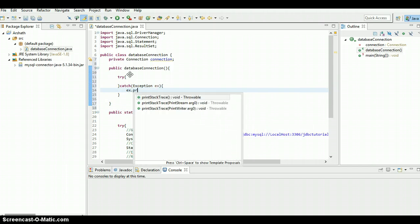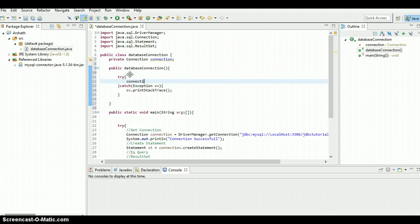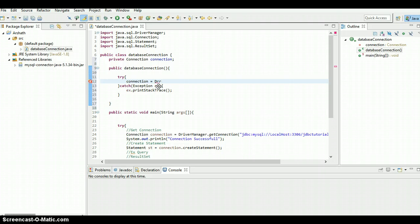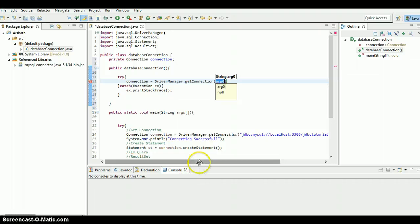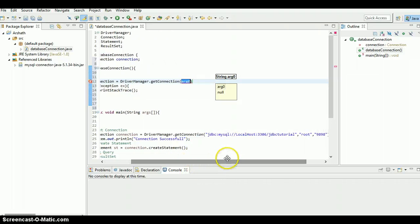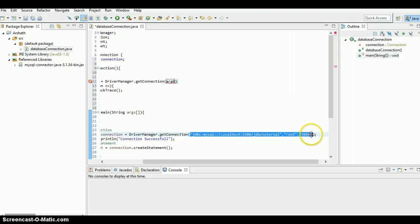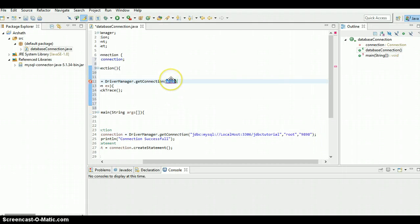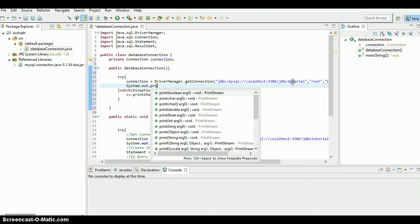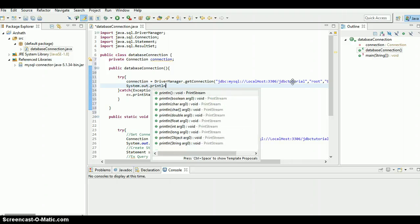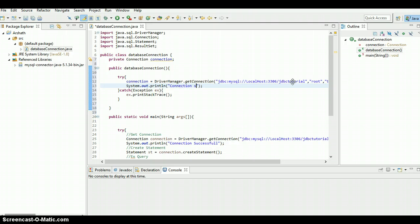Ex dot print stack trace, and connection equals driver manager dot get connection. I'm going to copy and paste this URL and all this stuff. And just print a statement - system dot out dot print line, connection successful.